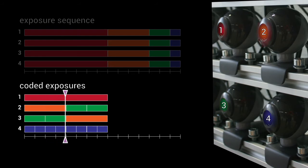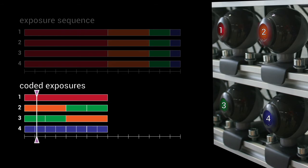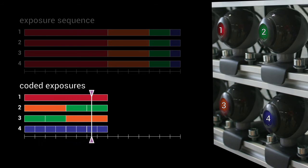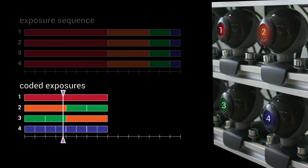Within each camera quad-tuple, the shortest and longest exposures are captured only from one perspective each, while the two medium exposures are recorded interleaved from two perspectives.